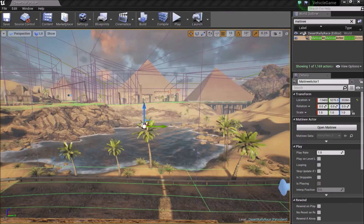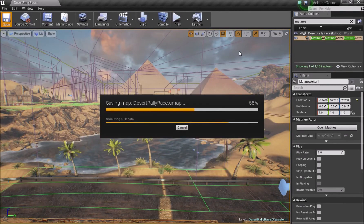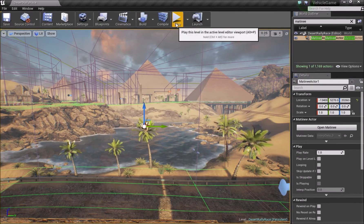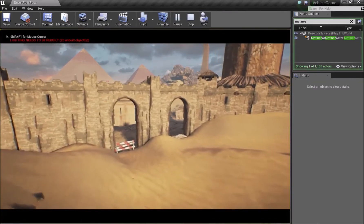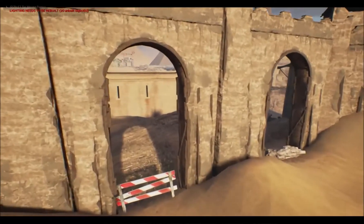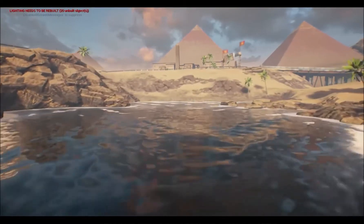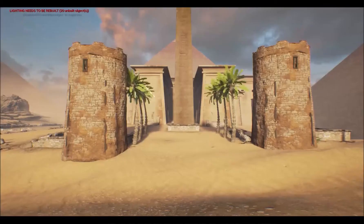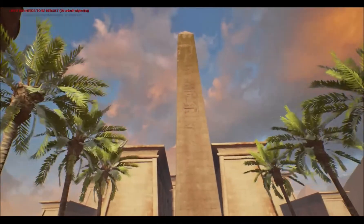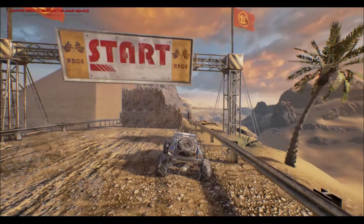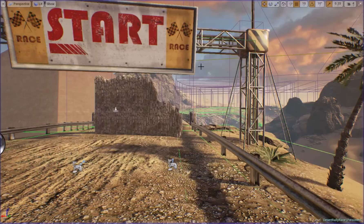I'll close the Matinee window and save quickly. Then I'll click Play and press F11 to get a full-screen view — and you can see we have a nice-looking Matinee sequence. You can also see the camera moving in real time inside your scene as it casts to the vehicle.